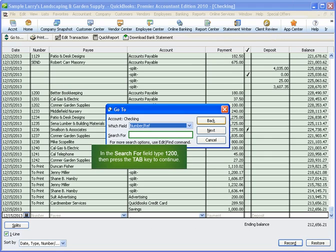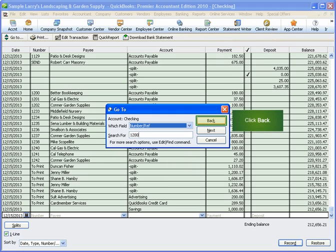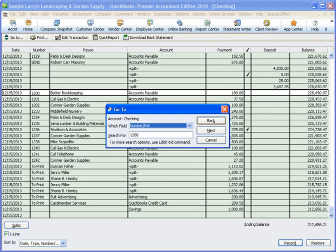In the search for field, type 1200, then press tab, then click back. QuickBooks takes us directly to check number 1200 in the register.